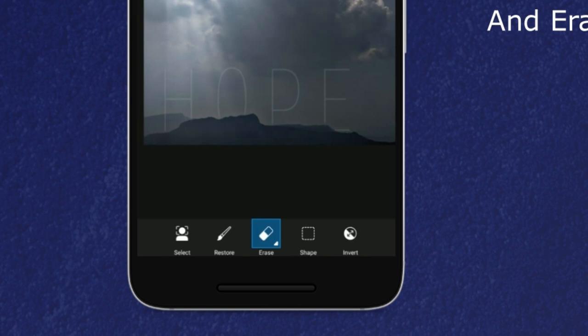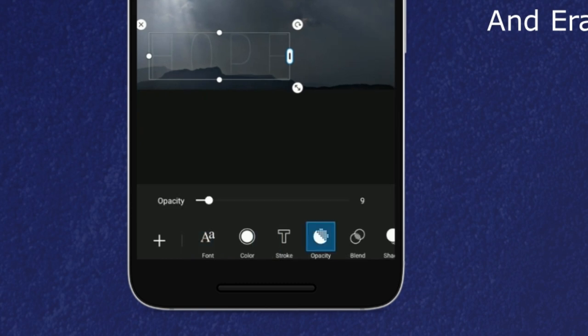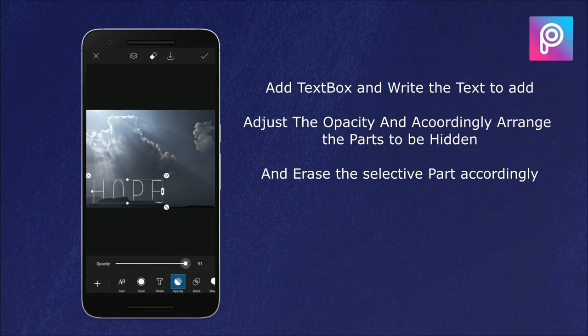After this, increase the opacity and the respective image will be shown. Your photo will be ready to save.